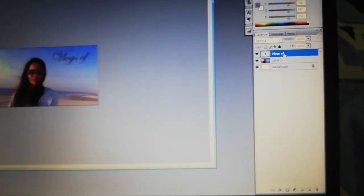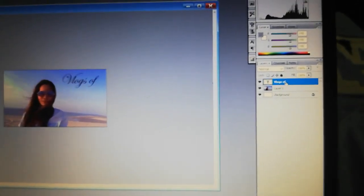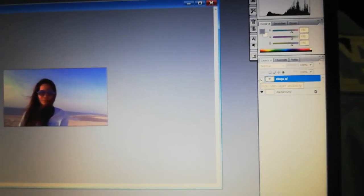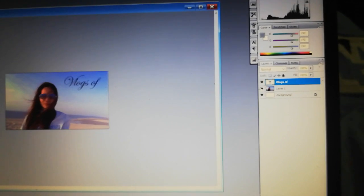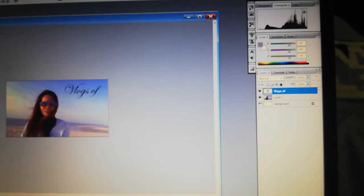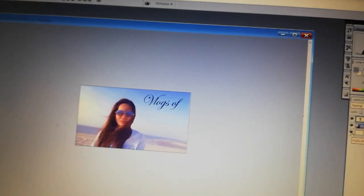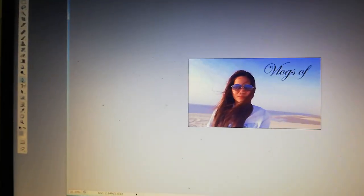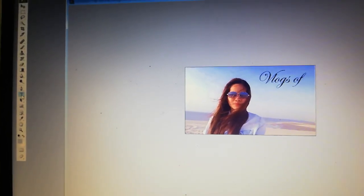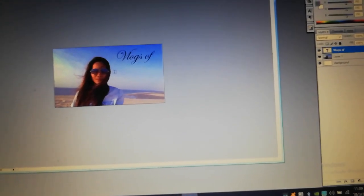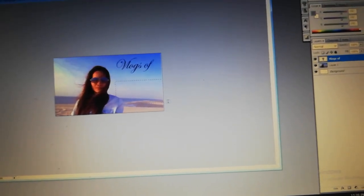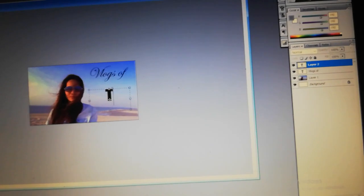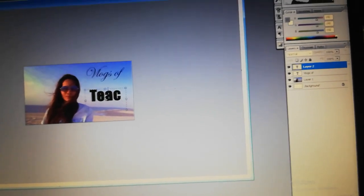By the way, these are the layers. See how the layers work — when you click the eye icon, the layer is hidden. You can hide or unhide it. Now I want to add another text — press T to select the text tool, make a text box, and type something again. I want to type 'teacher.'